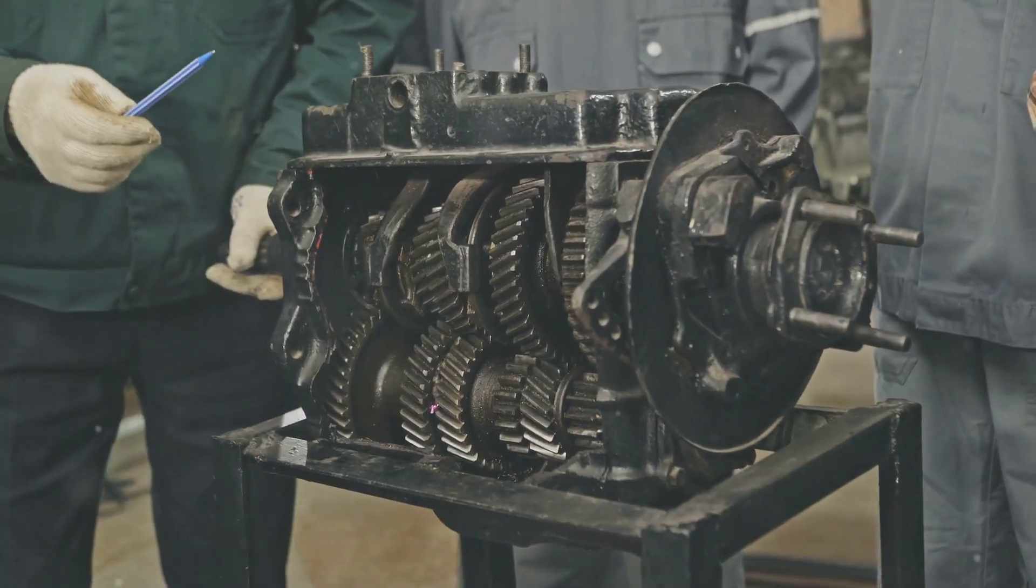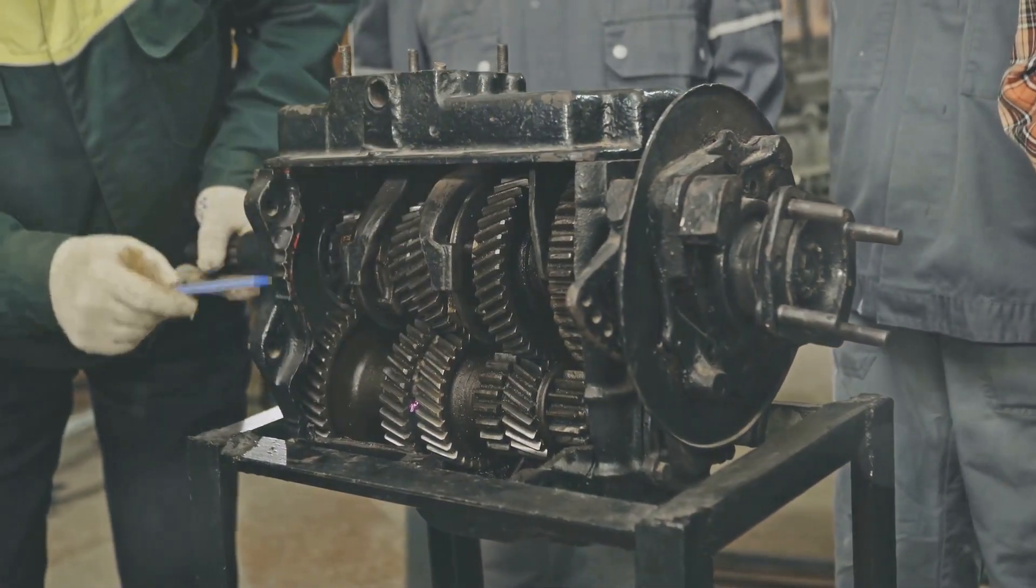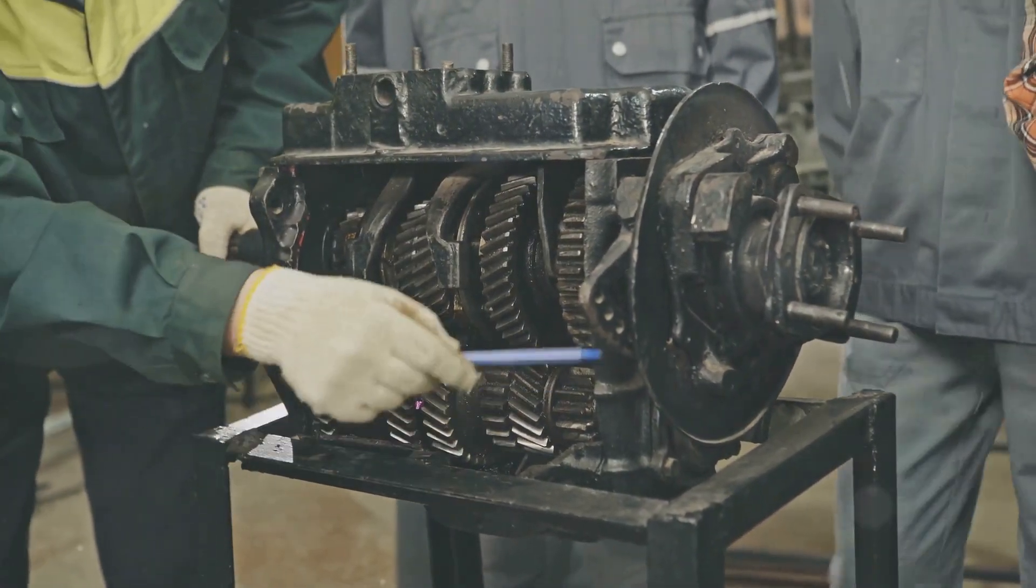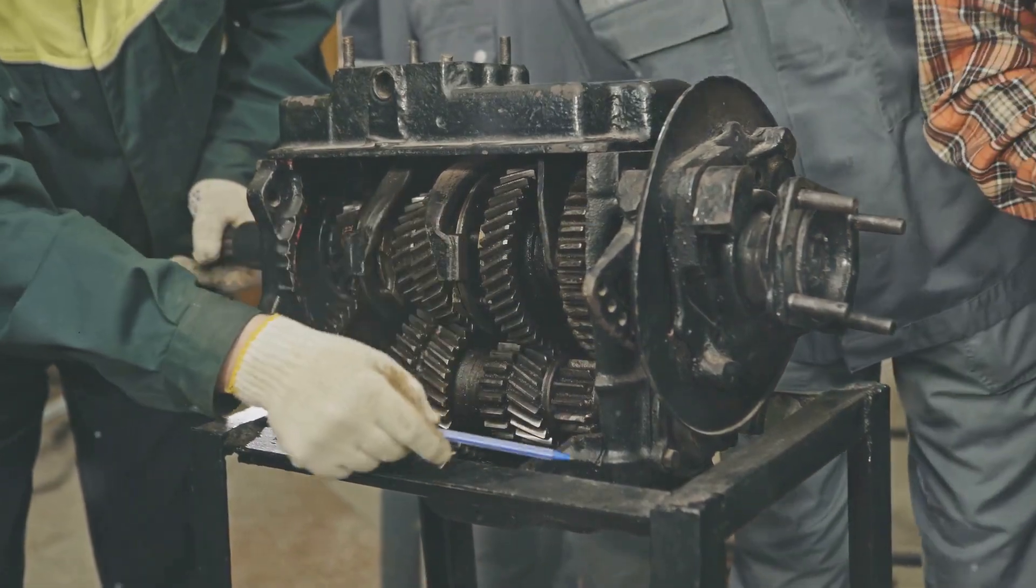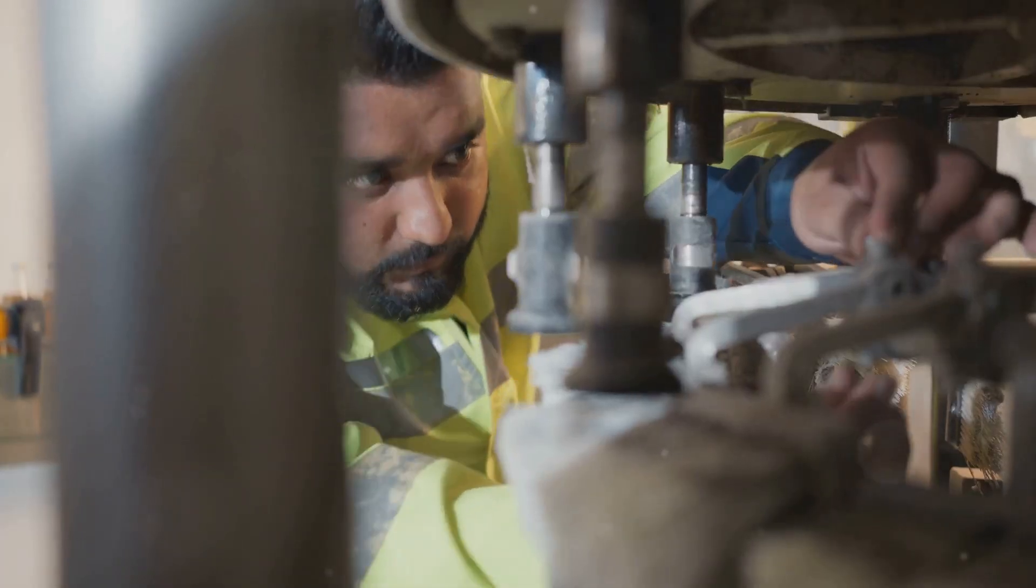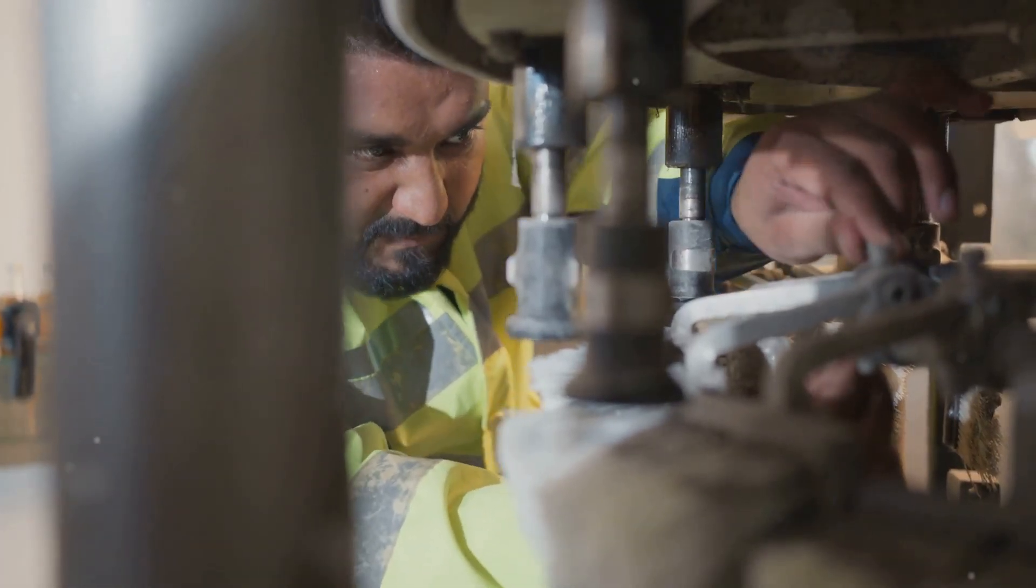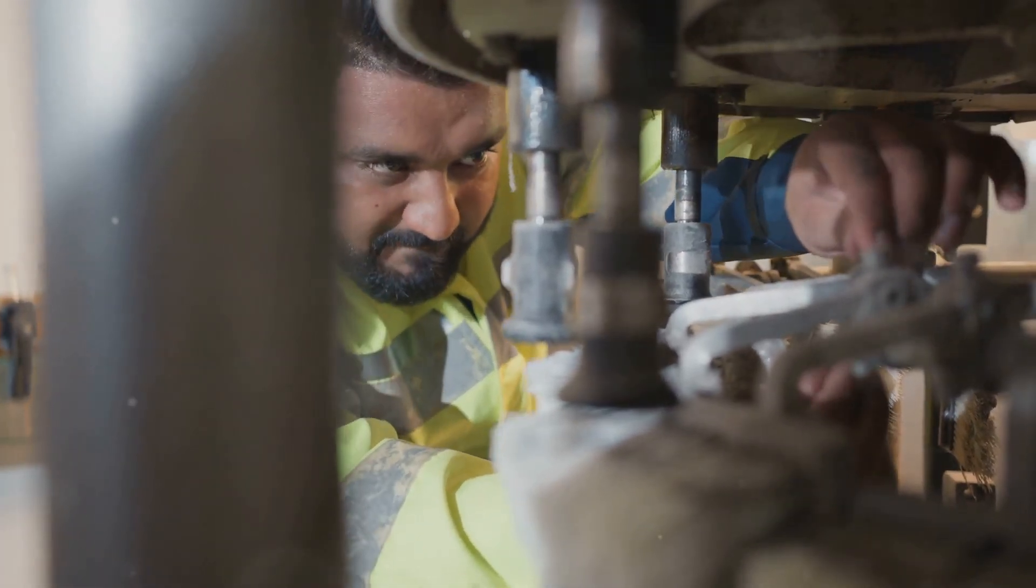Understanding and monitoring vibration helps in predictive maintenance, ensuring machines run smoothly and efficiently. Stay tuned to learn how this knowledge can save you time, money, and headaches.